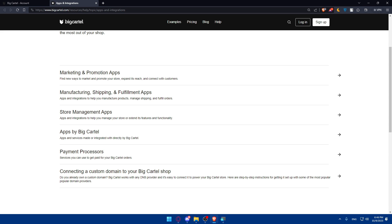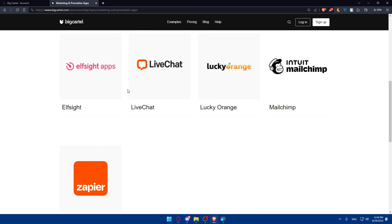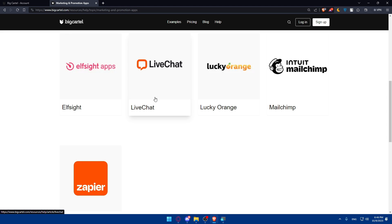Once you choose your newsletter service, you can create a signup form to collect email addresses and customize it to align with your brand aesthetic and messaging. For example, they have MailChimp here, as we mentioned. The three popular ones are MailChimp, Constant Contact, and Klaviyo.